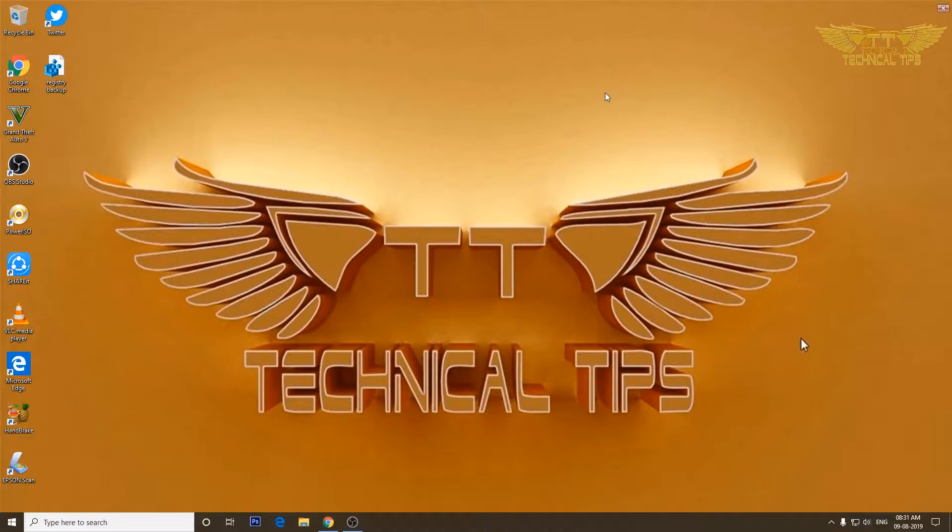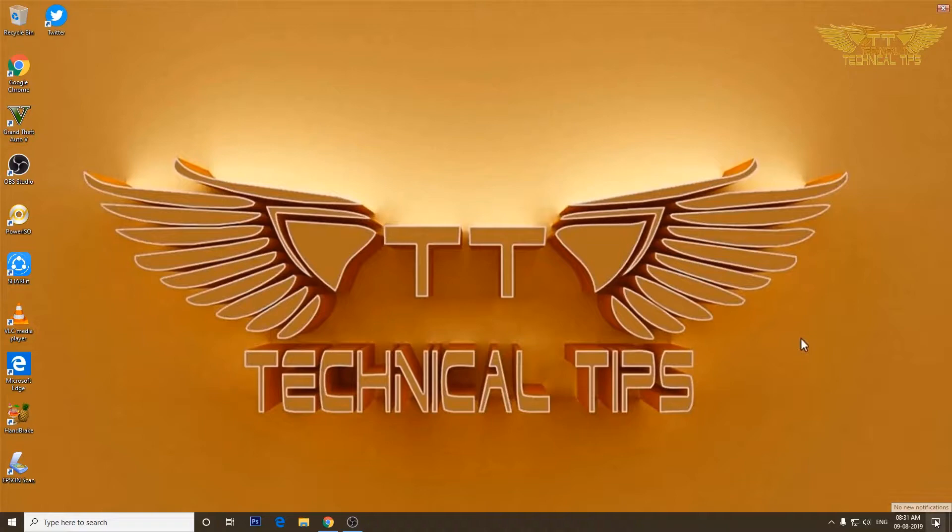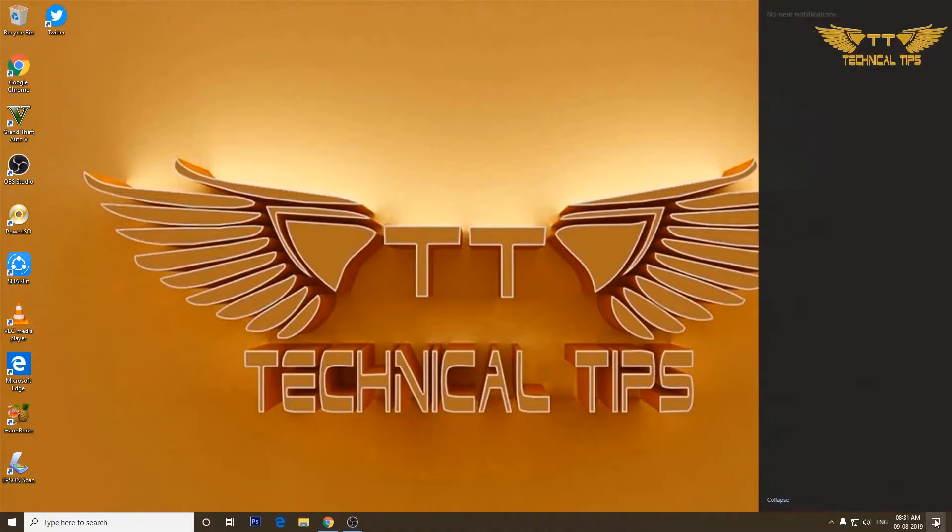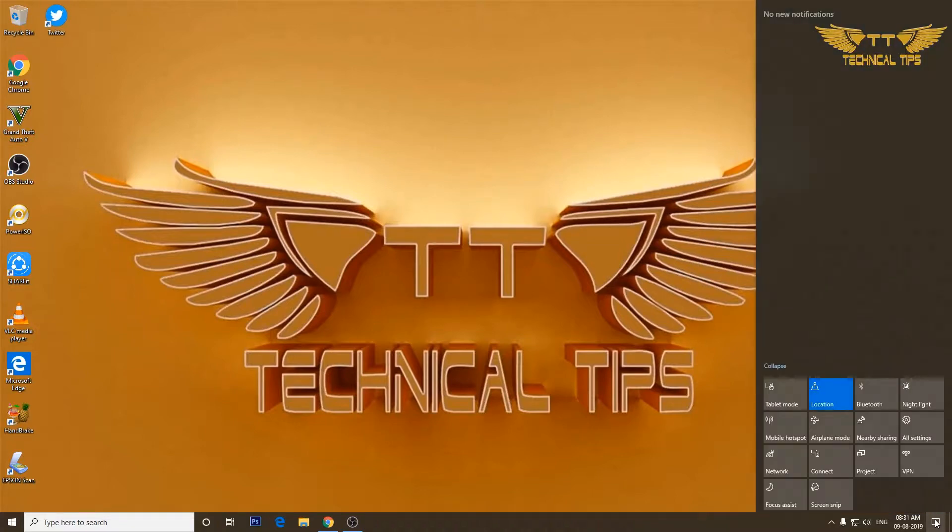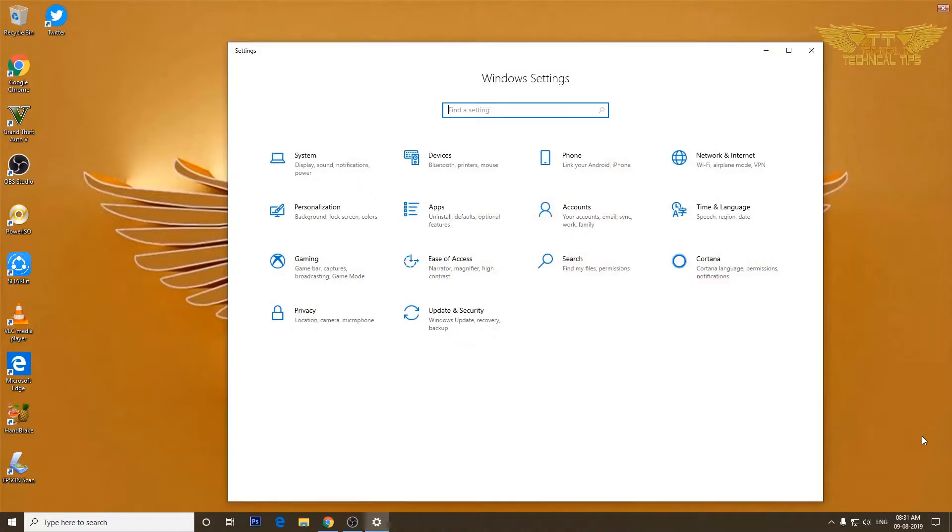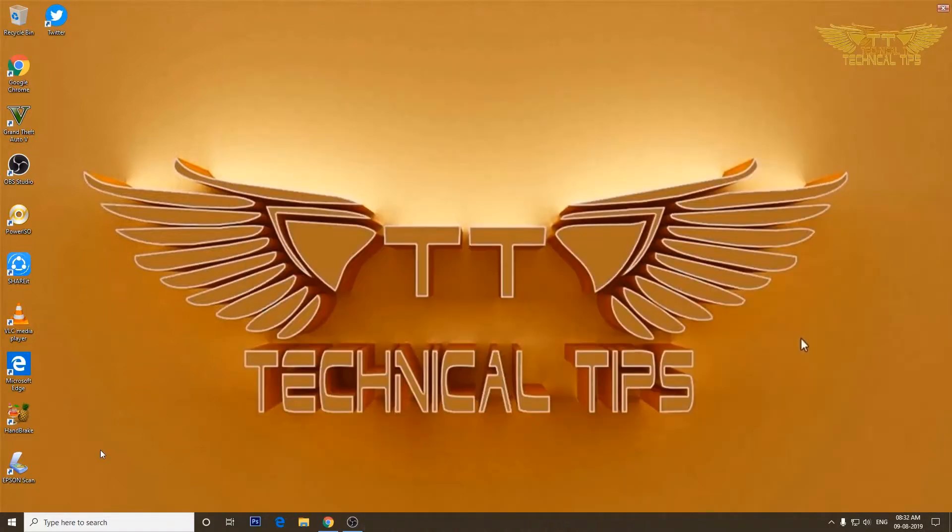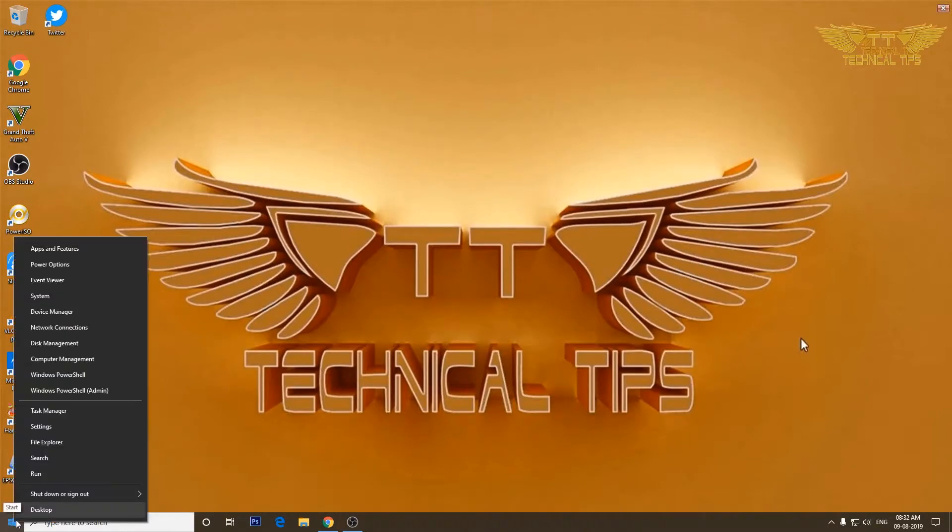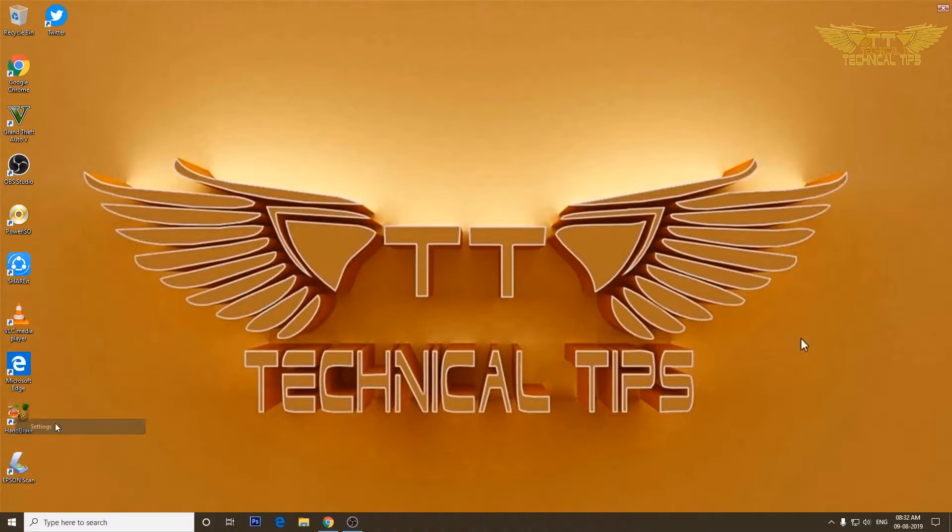So make sure you are on a private network. In order to check that, you need to go to settings. You can click on that notification icon at the bottom right, click on all settings. You can also go to settings by simply right-clicking on start menu and click on settings.